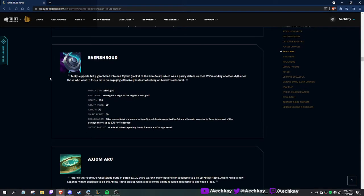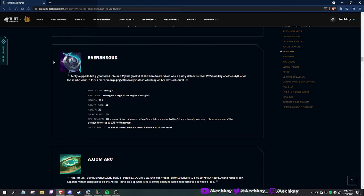Even Shroud: tanky supports felt pigeonholed into one mythic, Locket. We're adding another mythic but one to focus on more engaging offensively instead of relying on Locket's anti-burst.